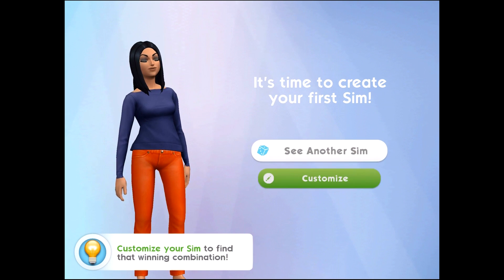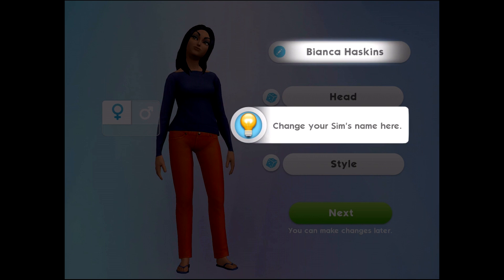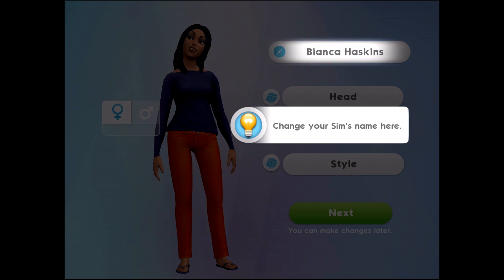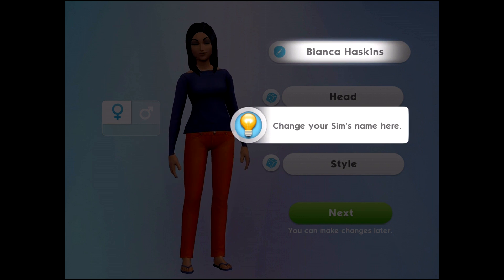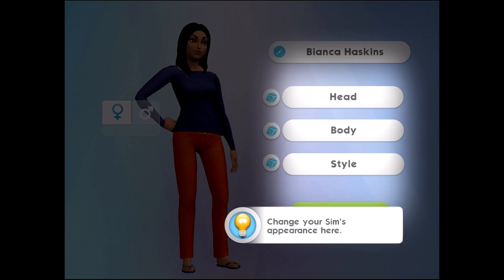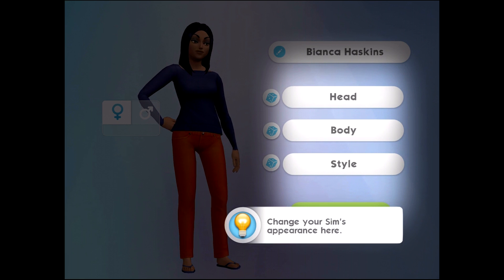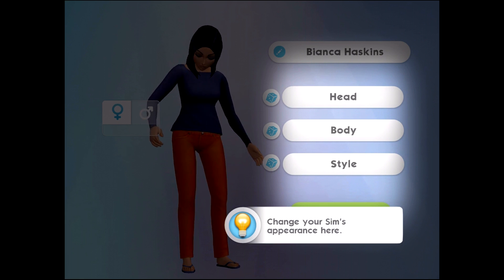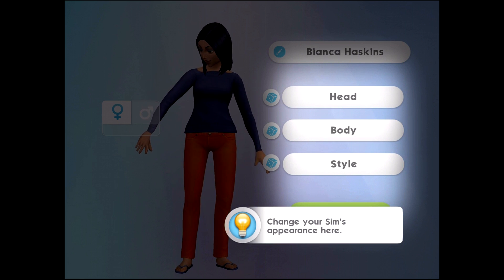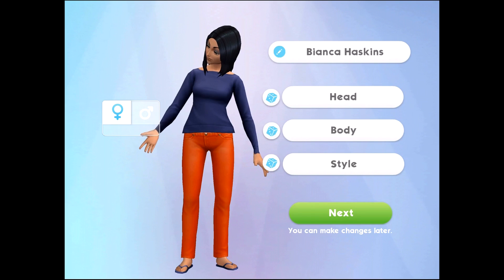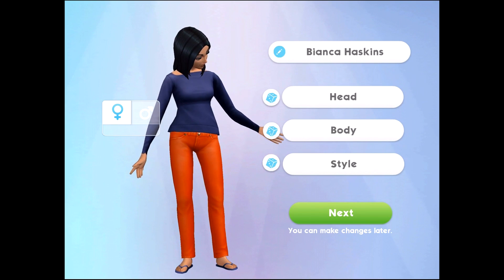So this is the sim that I have randomized to. We can change her name up here and then we can choose to change her sim's appearance and really work on making her our own.